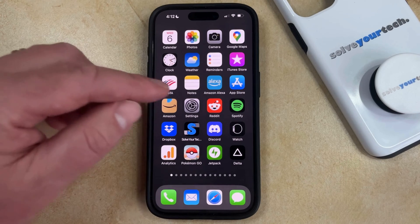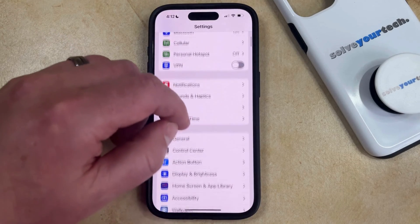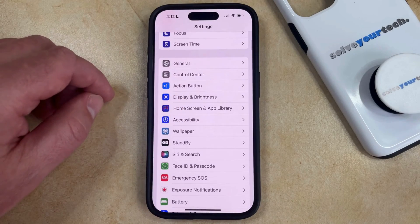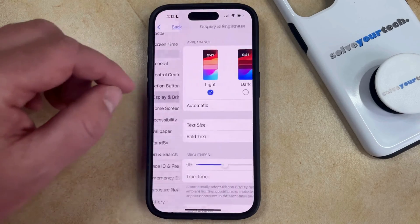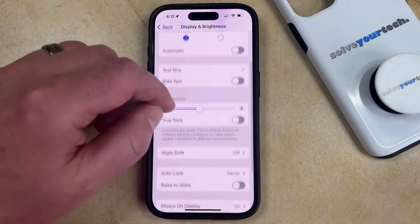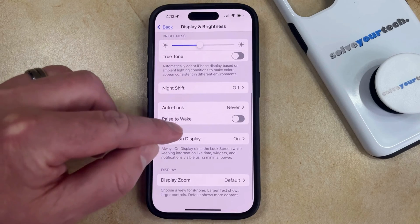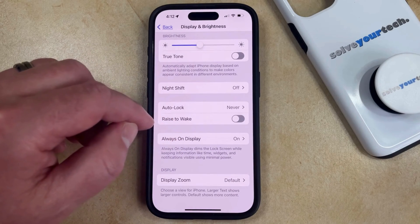You can do this by opening the Settings app. You can then scroll down and select Display and Brightness from this menu. And then you can scroll down again until you find the Raise to Wake option underneath Auto Lock.